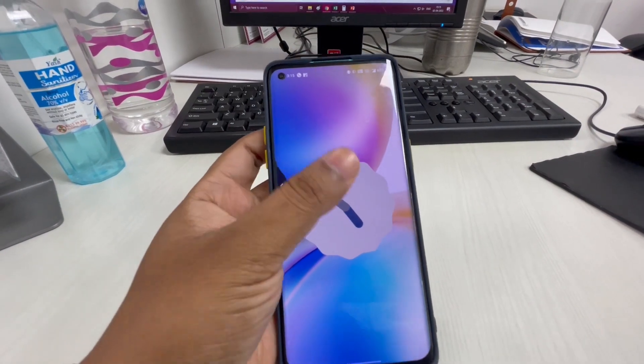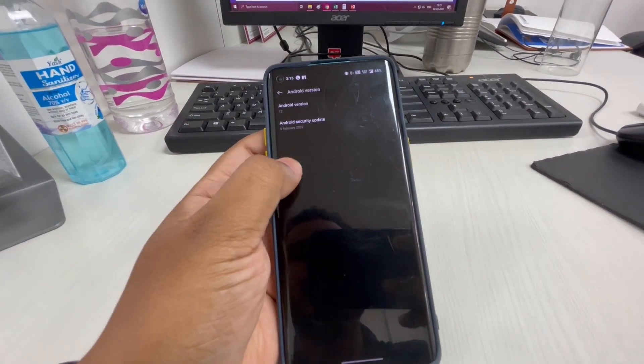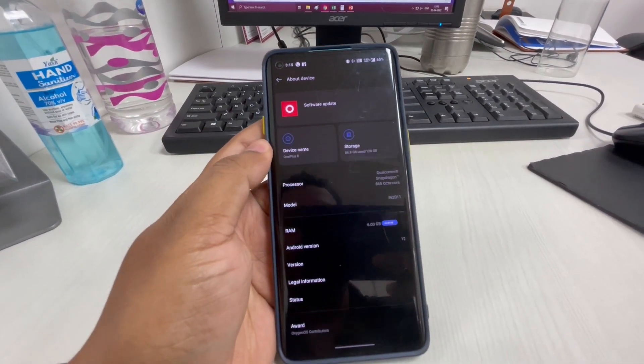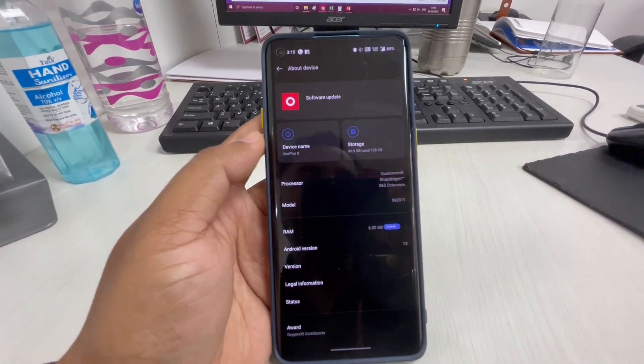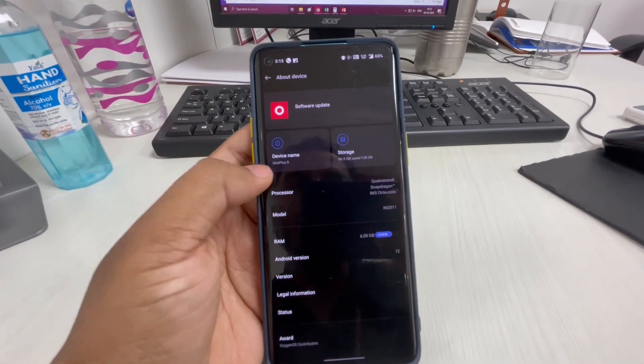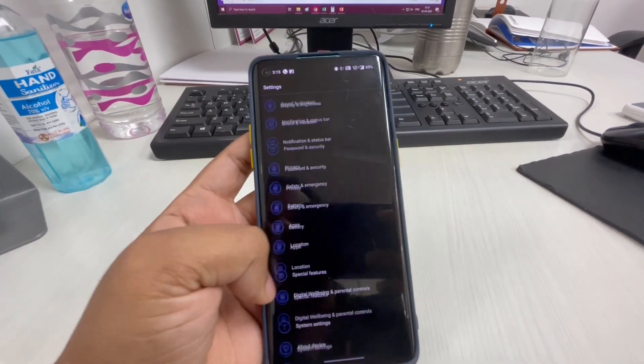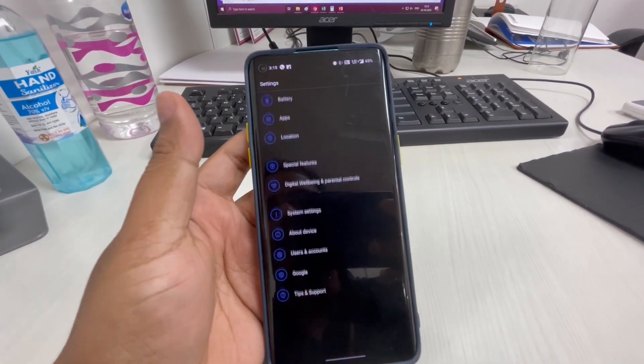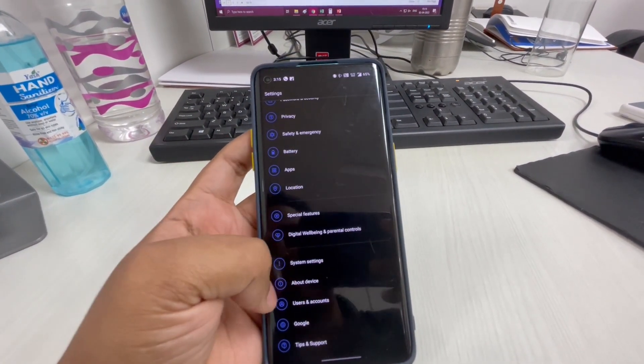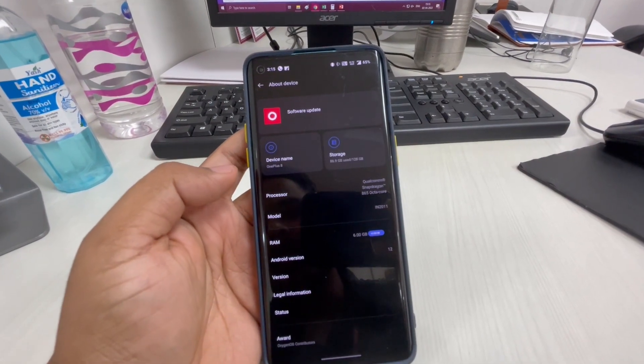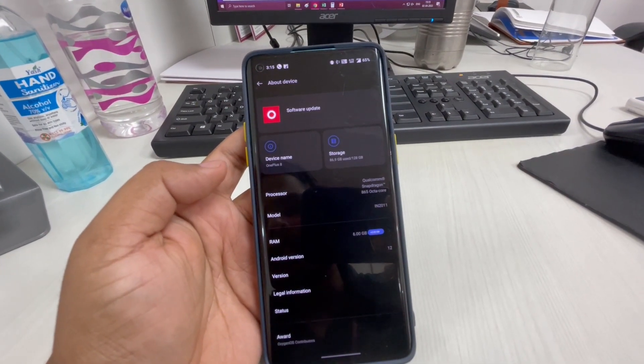All the things have been changed from the previous one. In the About Device section you can see this runs on OxygenOS, but the theme has been changed - it is similar to Oppo's ColorOS.